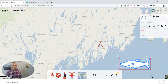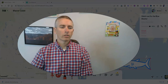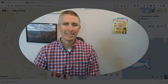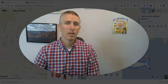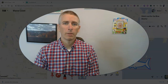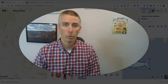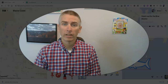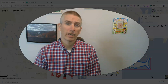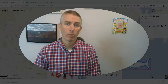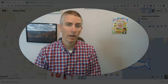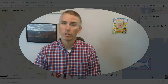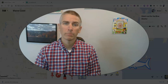So those are two cool features of felt.com's awesome mapping tool. As always, for more things like this, please check out freetechforteachers.com or subscribe to my YouTube channel. And I'll see you next time.